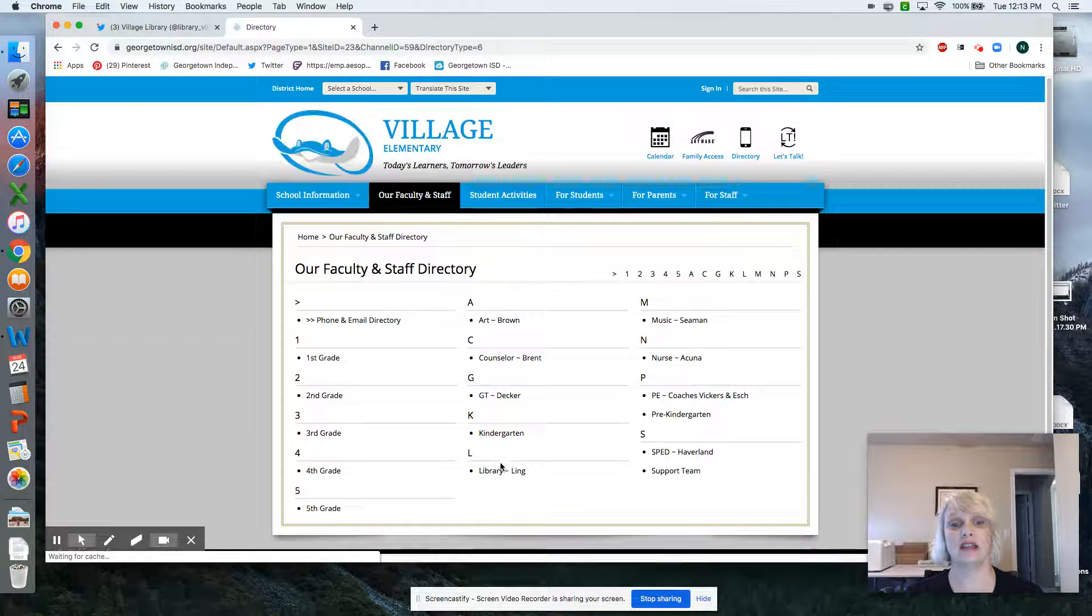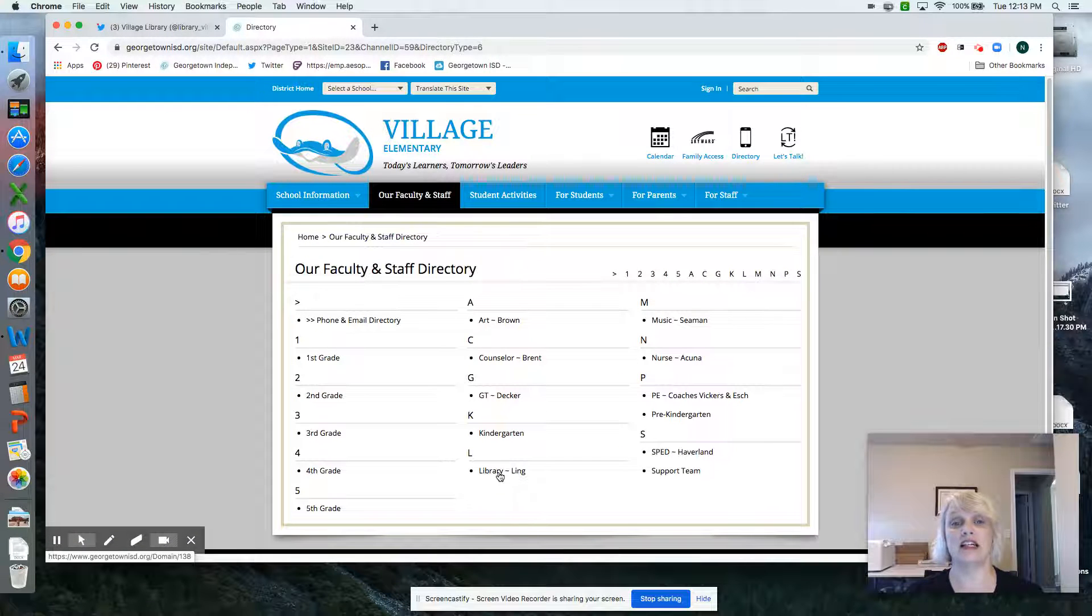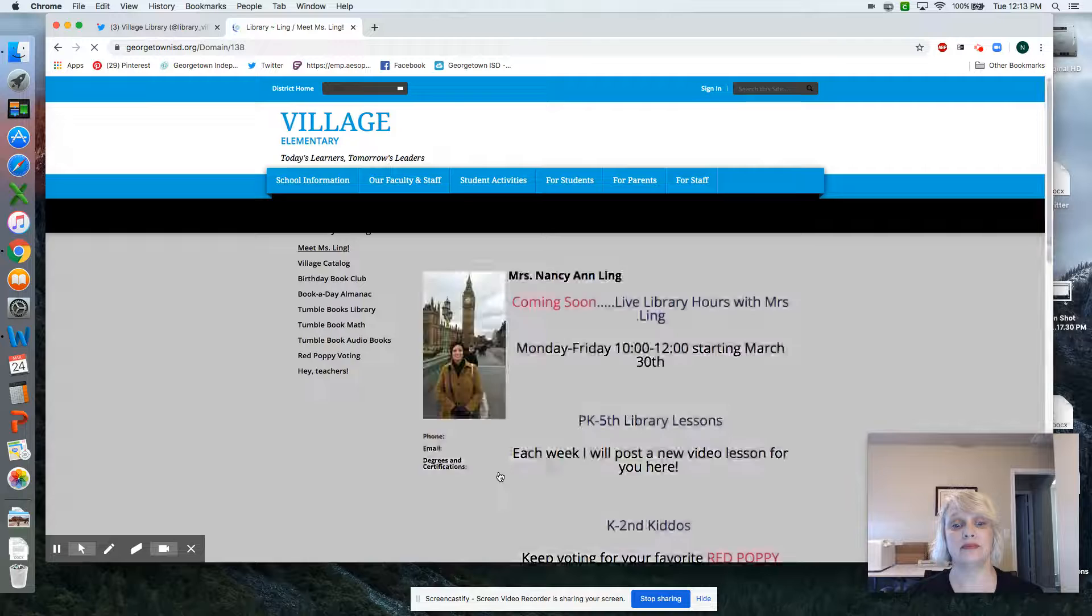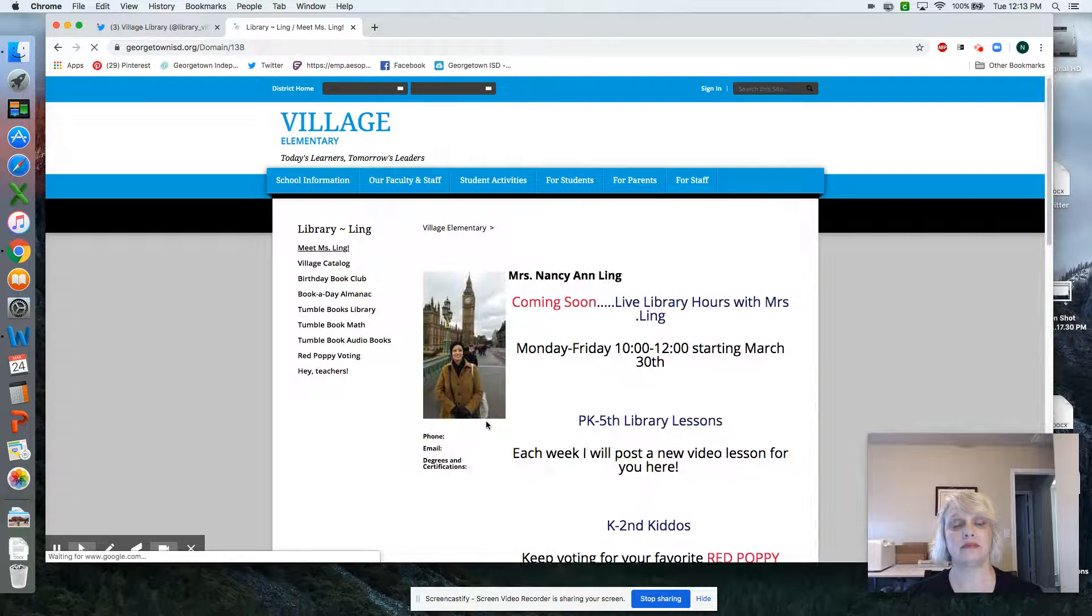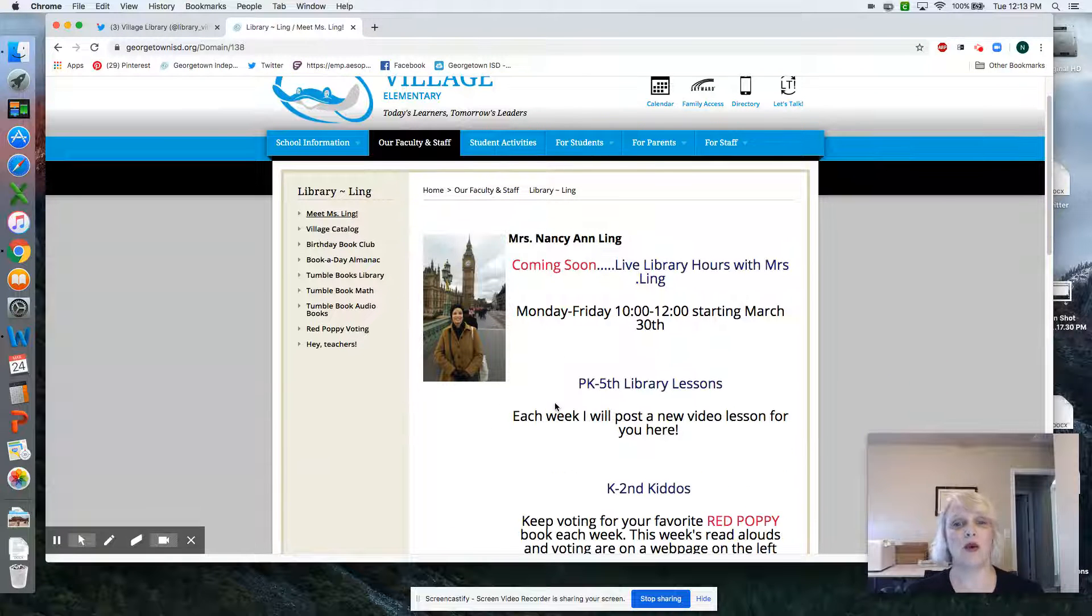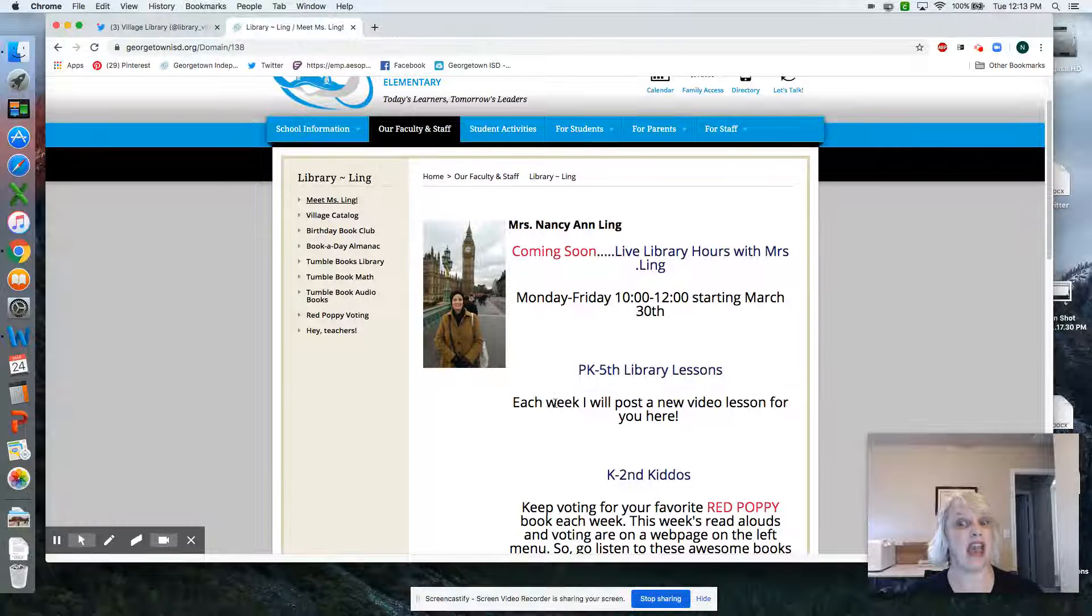Once there, click Library Ling. And up above me. So let's talk about what's going to be happening.